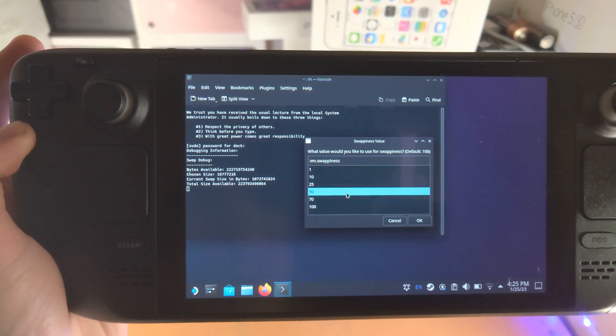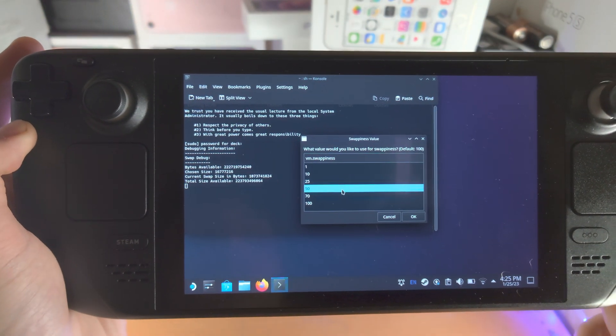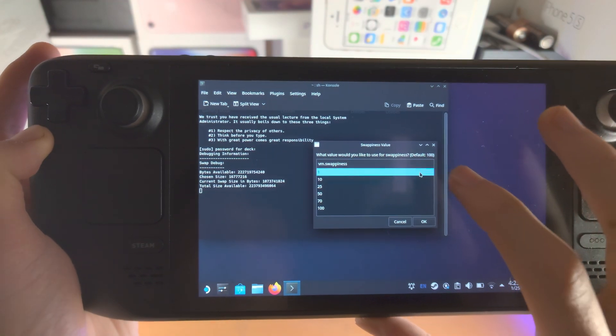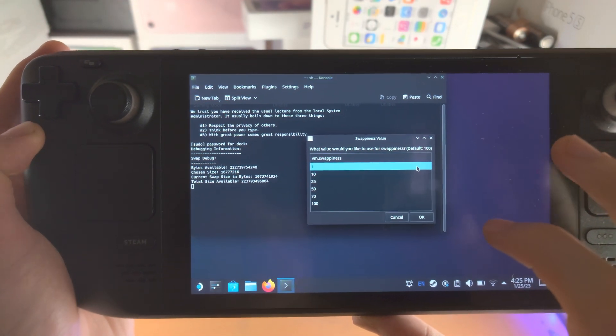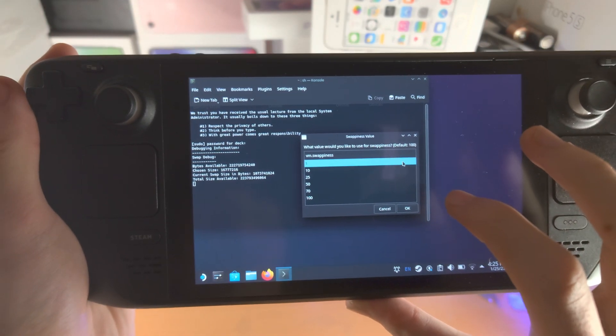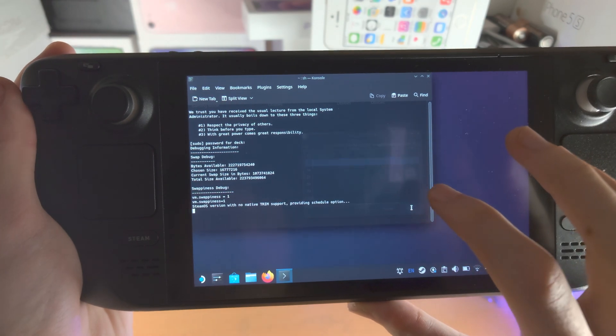50 means it's going to use half RAM, half swap, but the developer recommends one for the best performance boost. So we're going to tap on OK.